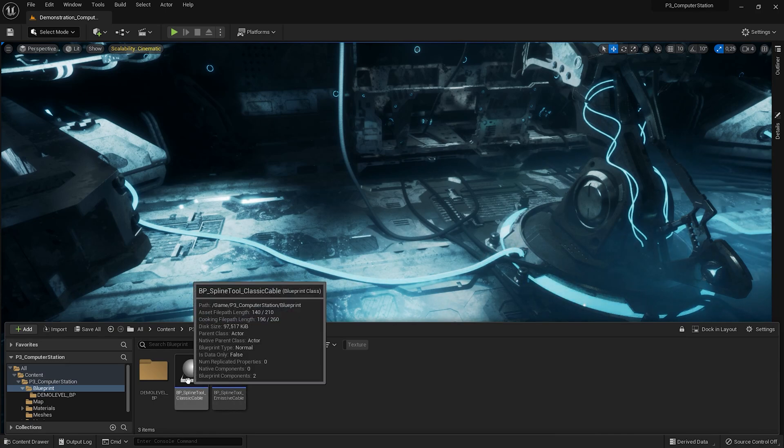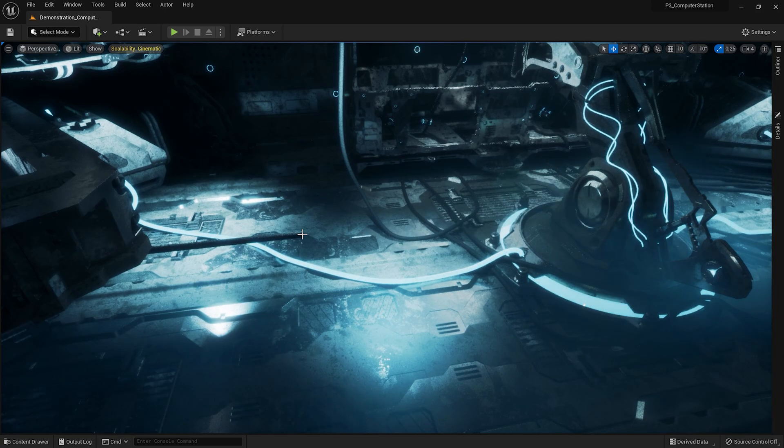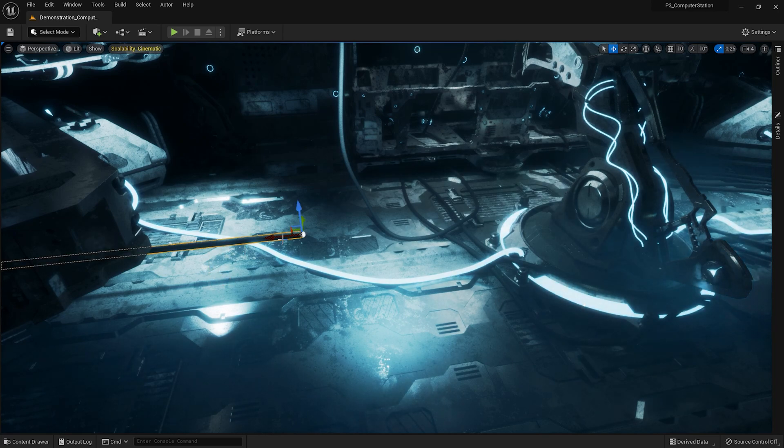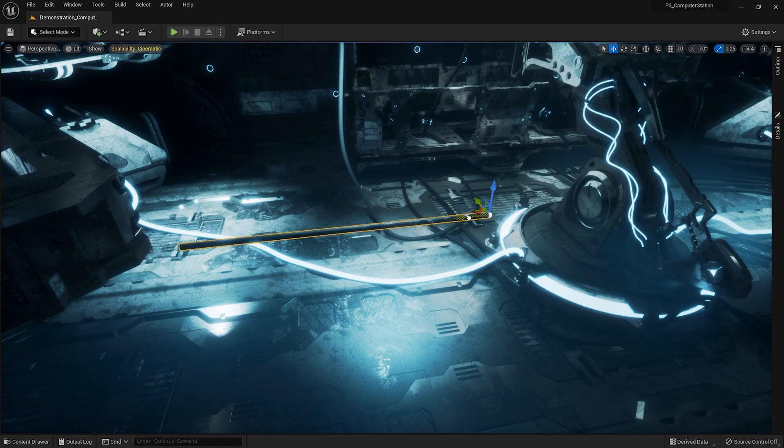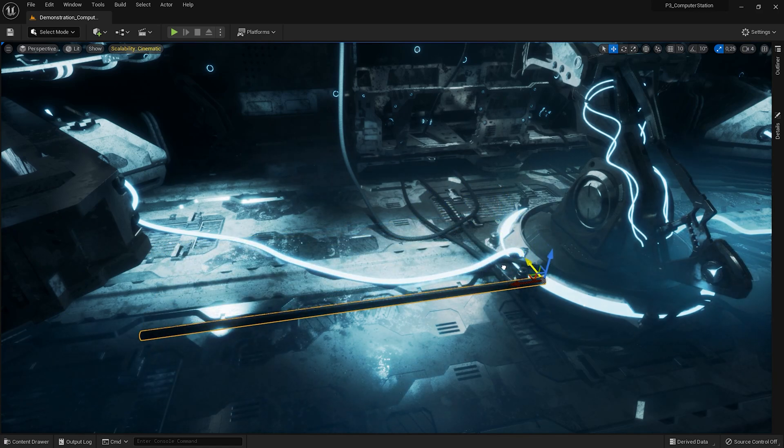I will work with the classic cable. I drag and drop it into the scene. The spline is manipulable like a mesh. You can move it in the same way.